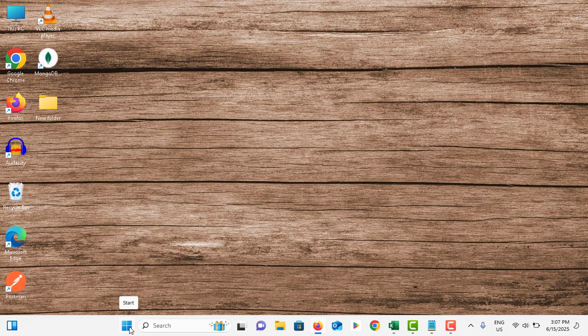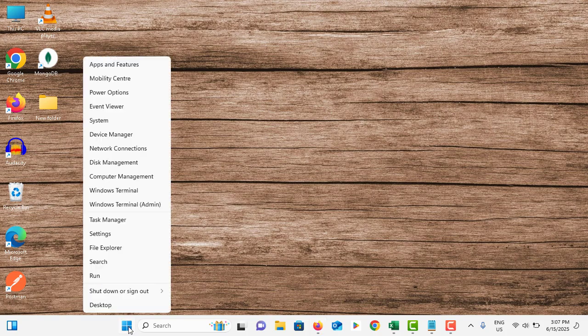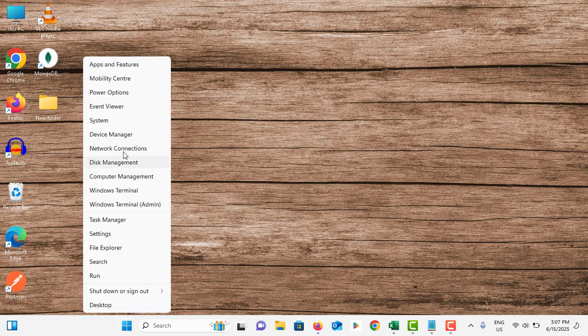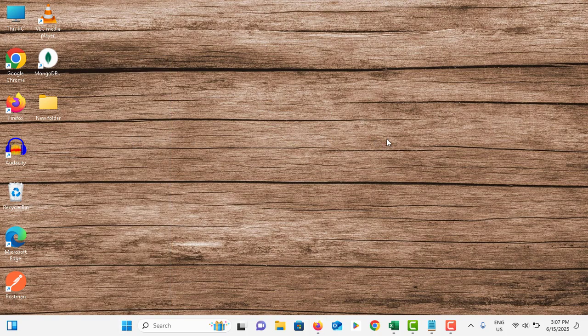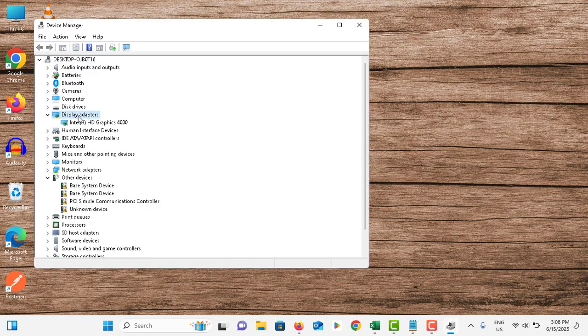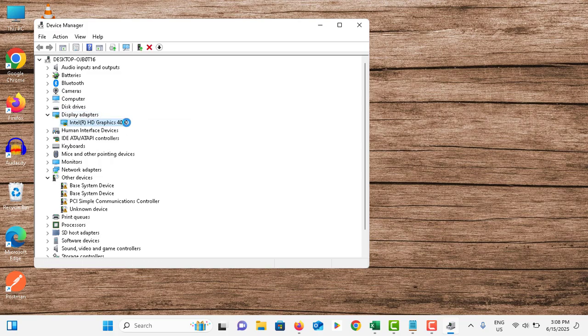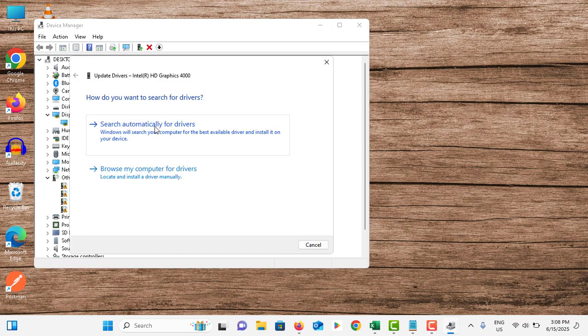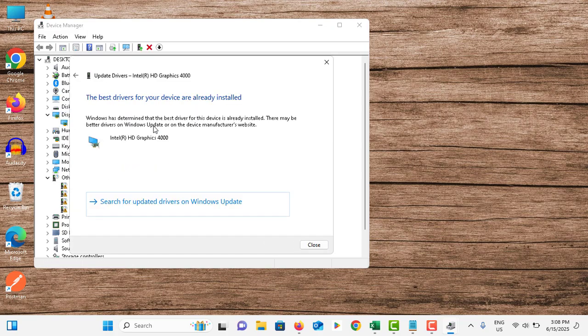Then, assuming you're in safe mode, right-click on the start menu and go to device manager. Choose your display adapter, right-click on that driver, tap update driver, and tap search automatically for drivers.